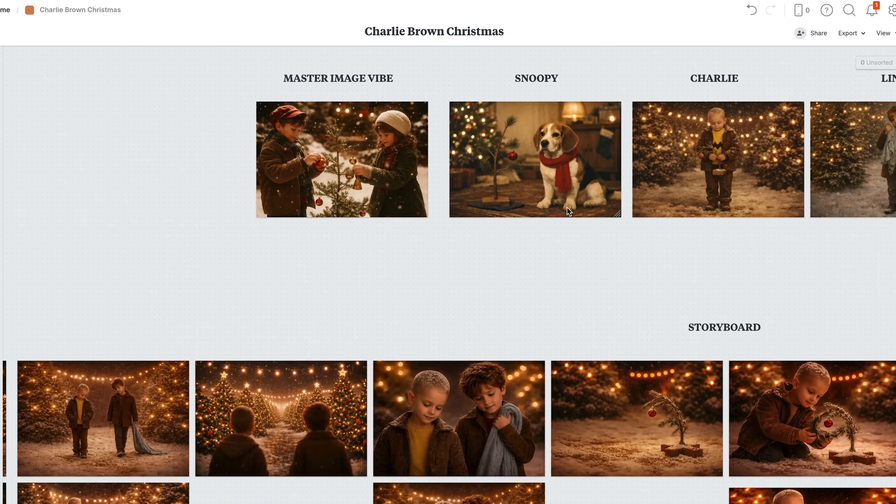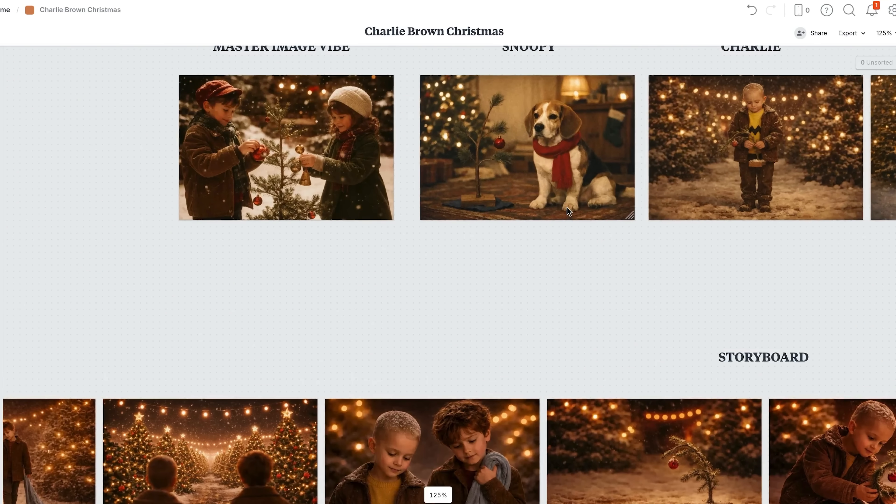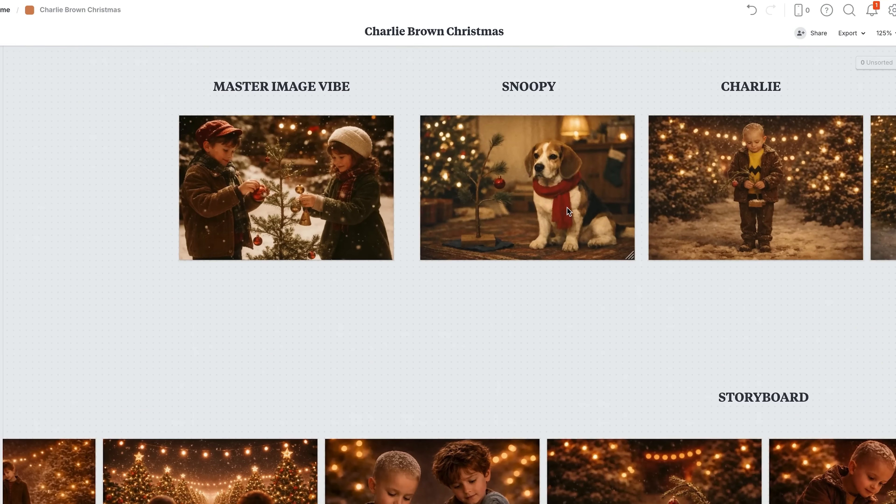After finishing our master image prompts and character sheets, it was time to generate the actual storyboard. I used ChatGPT to help me generate prompts for nine different shots that play out the sad little tree scene.